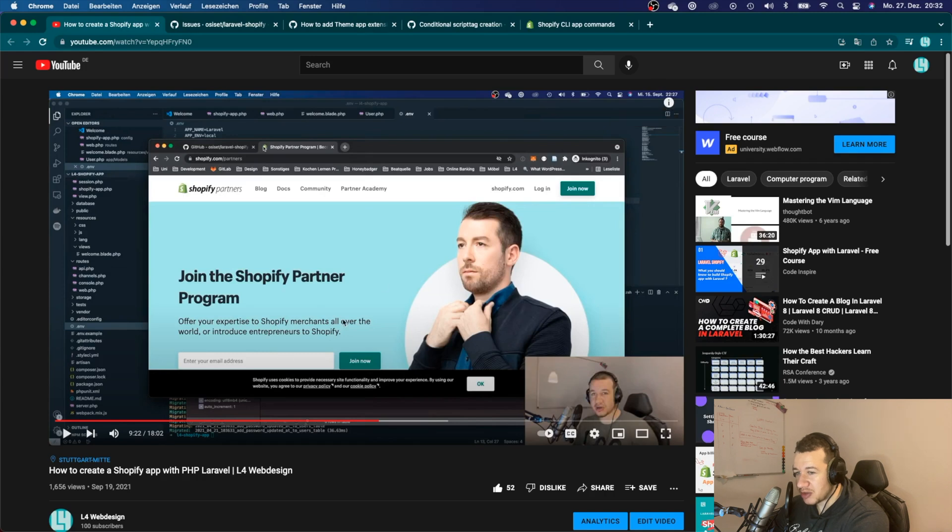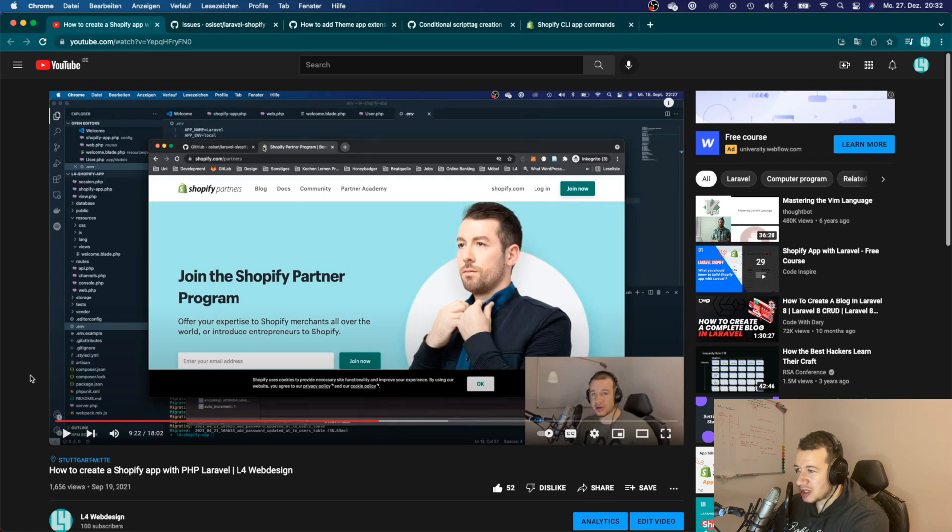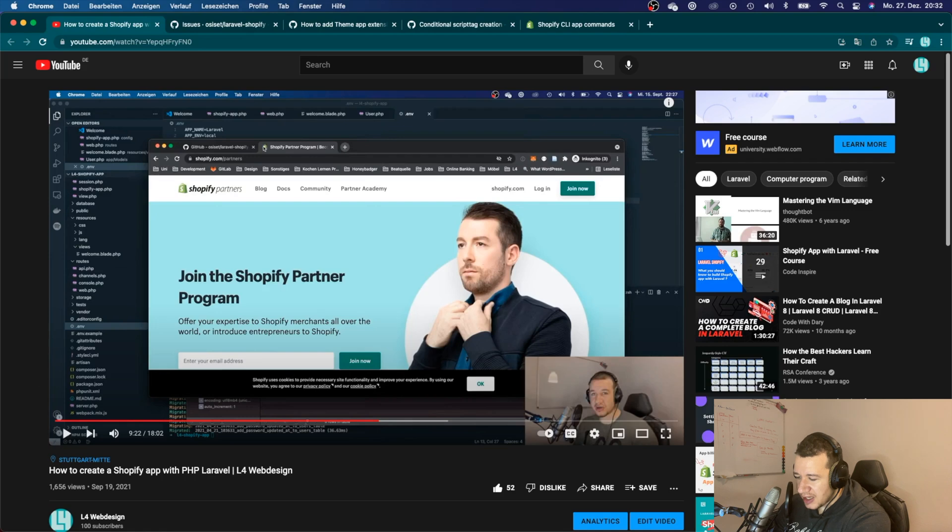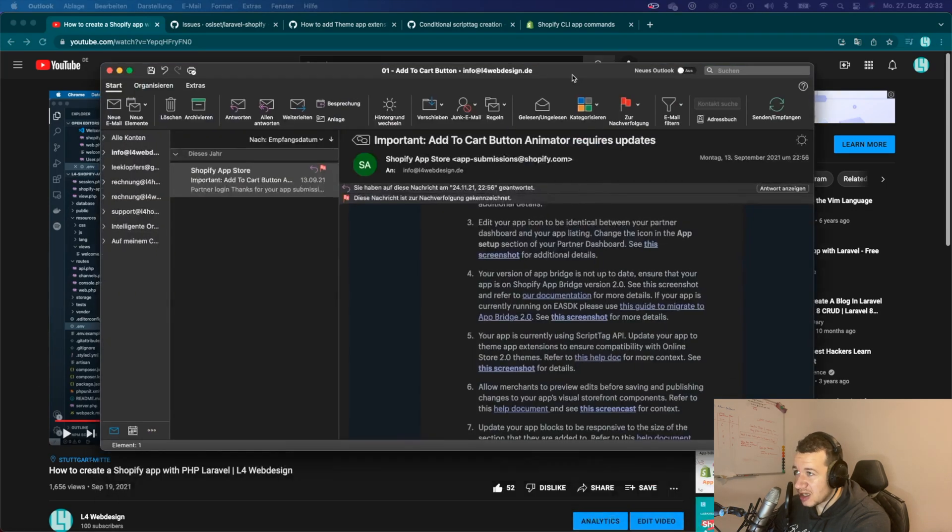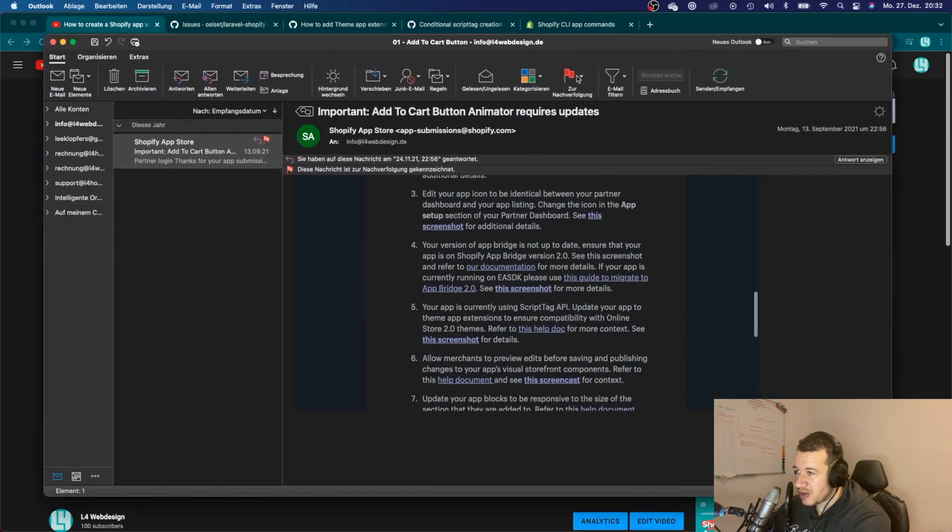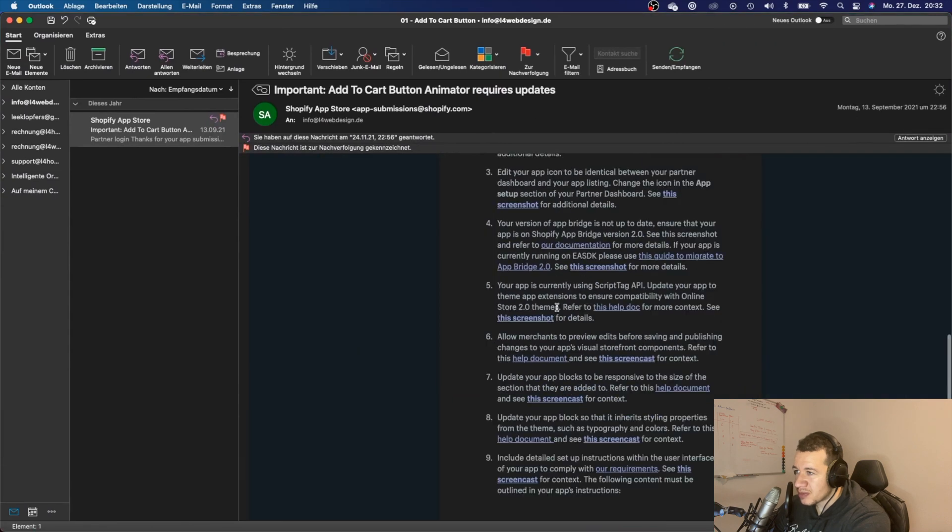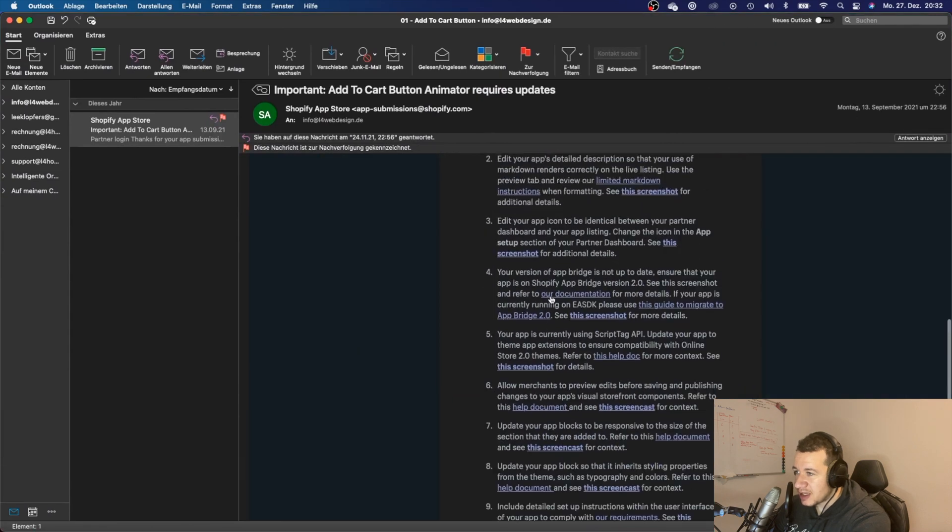If you create a Shopify app with PHP Laravel the way that I showed you right here, I suppose that Shopify will not be accepting your app anymore. I can show you an email that I got from Shopify.